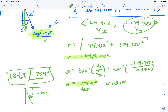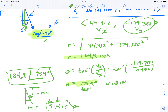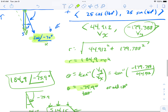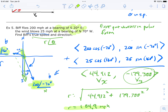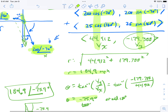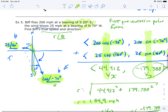So the plane's true speed and direction is 184.9 mph at negative 75.9 degrees standard position. For the bearing: negative 75.9 degrees means this angle is about 14.1 degrees from south toward east, so the bearing is south 14.1 degrees east. The overall method: put vectors in polar form with standard position angles, convert to rectangular form, add x-components, add y-components, then use r-theta formulas for true speed and direction.